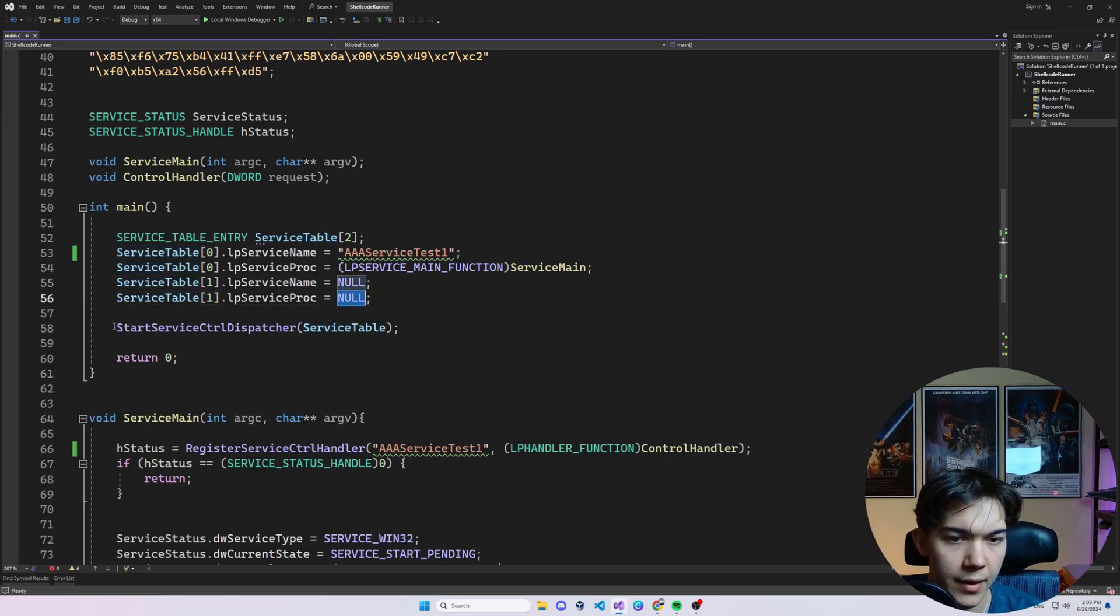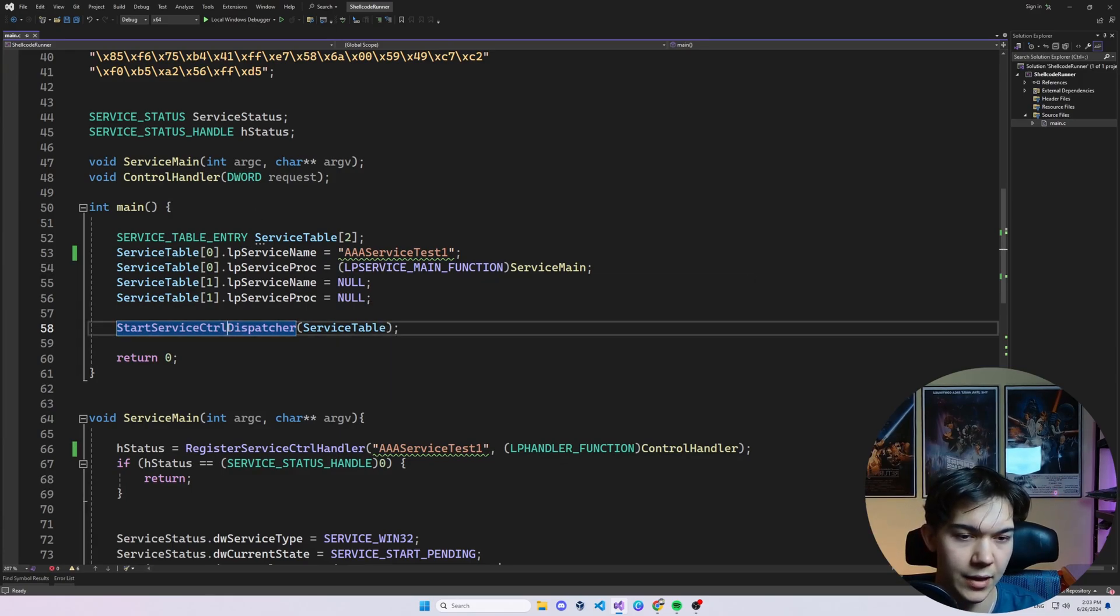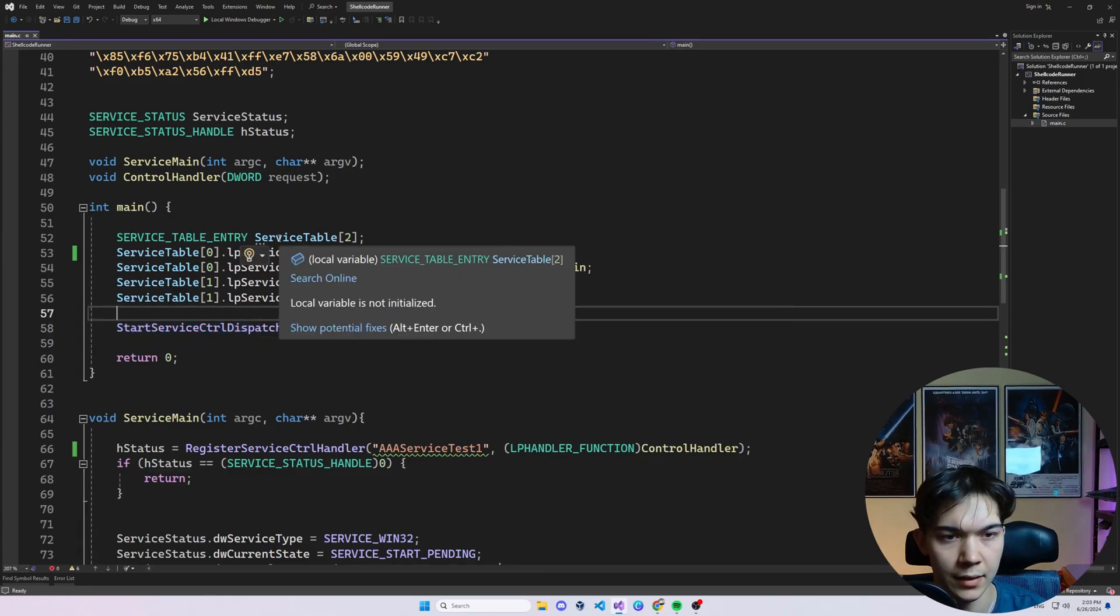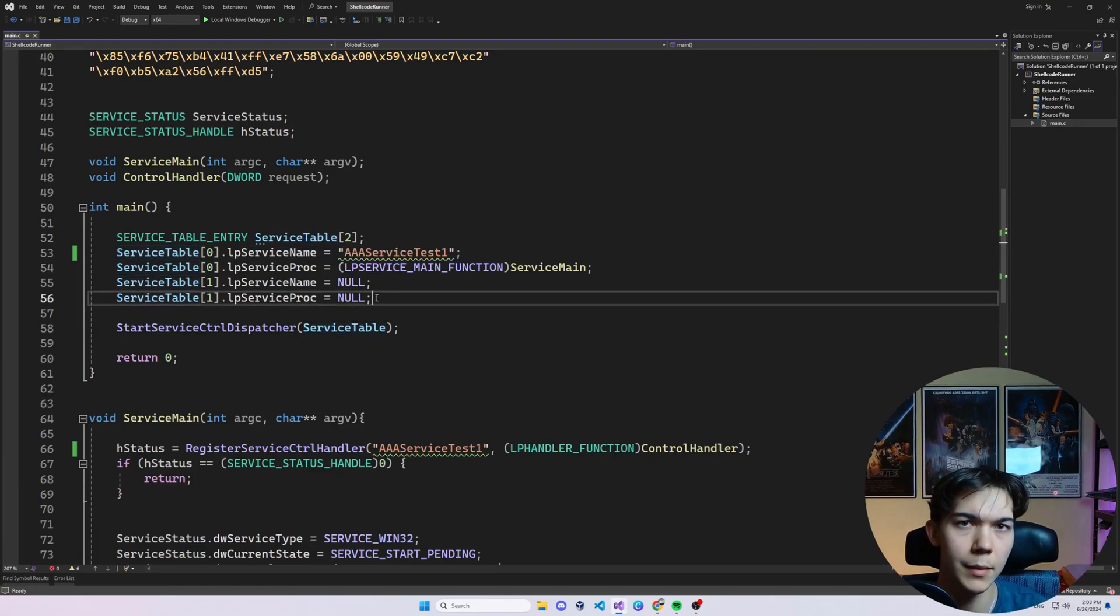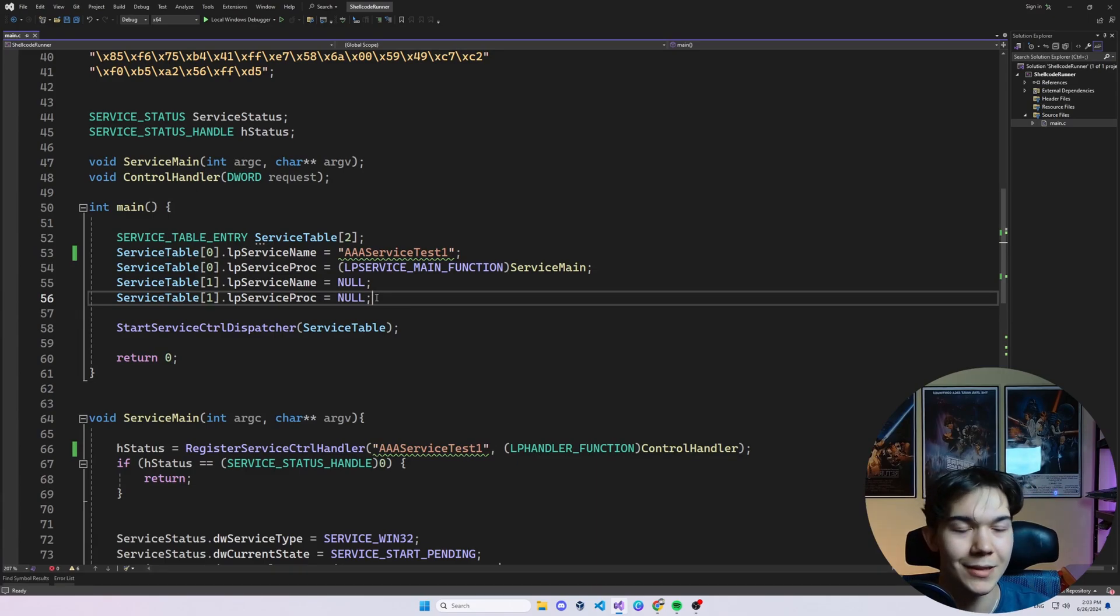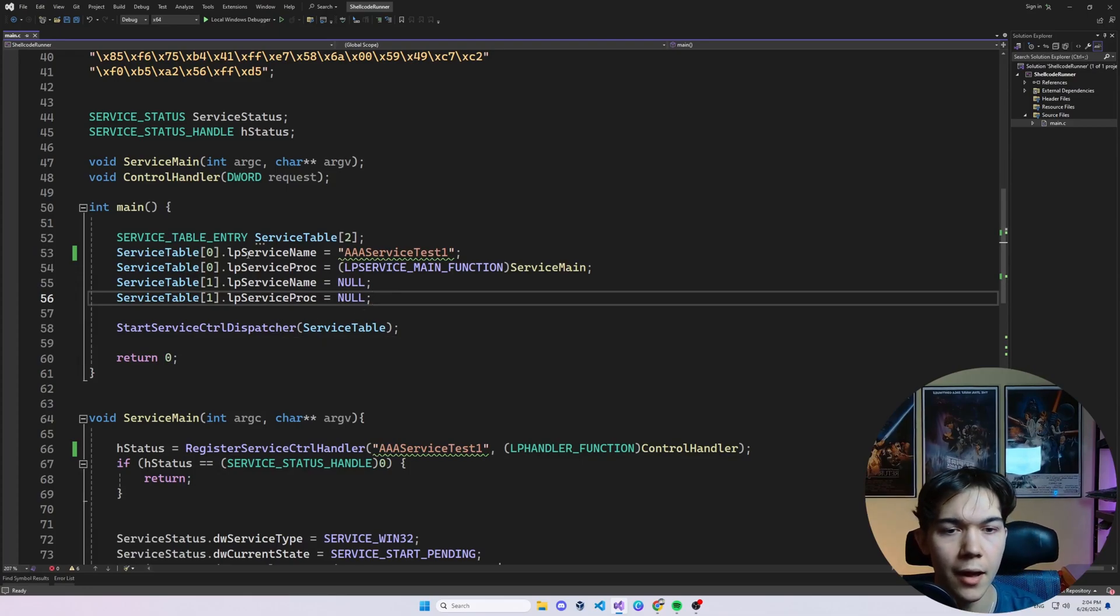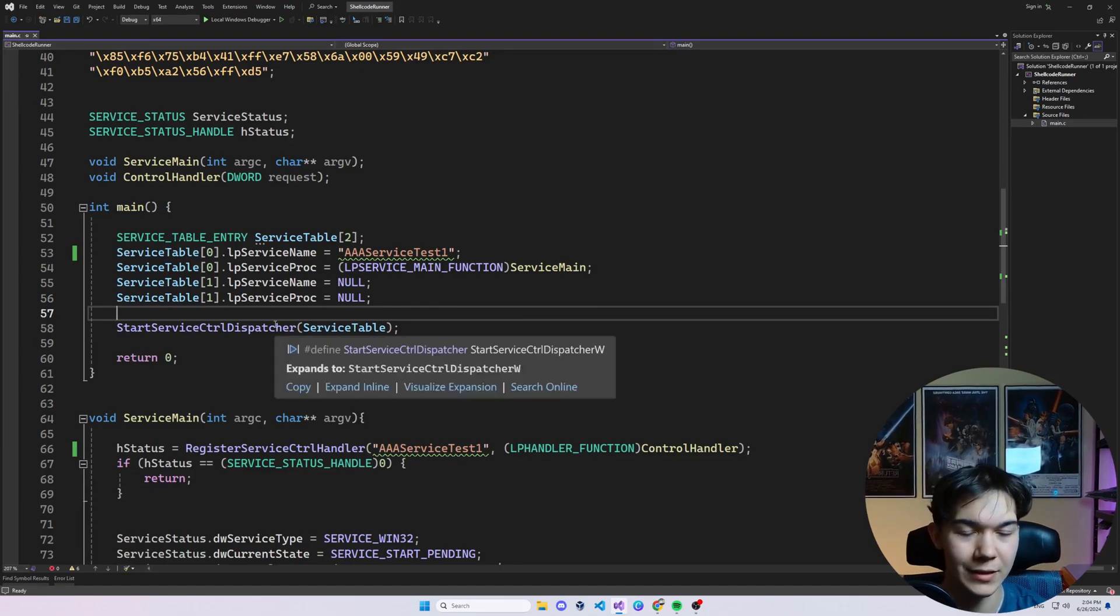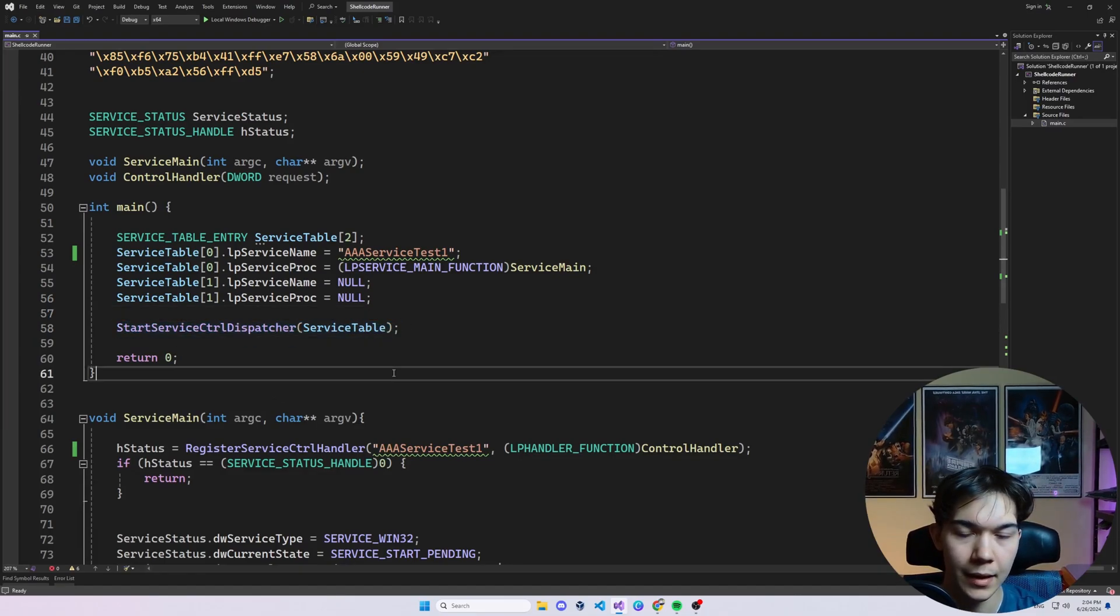So our StartServiceControlDispatcher knows where this list ends. And this function is very essential because it connects the services in the service table that we create here with the service control manager. And this service control manager is a part of Windows that just manages services. So it's pretty straightforward here. OK, maybe not pretty straightforward, but I think you will get what is going on here. And basically, that's the main function.